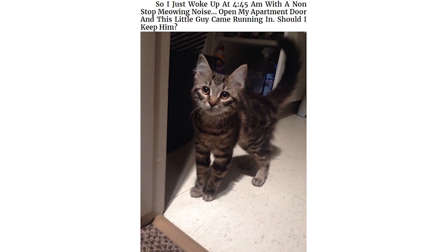So I just woke up at 4:45am with a non-stop meowing noise. Opened my apartment door and this little guy came running in. Should I keep him? He jumped in my car and wouldn't let me leave without him. I don't own a cat. Is this how you get a cat?